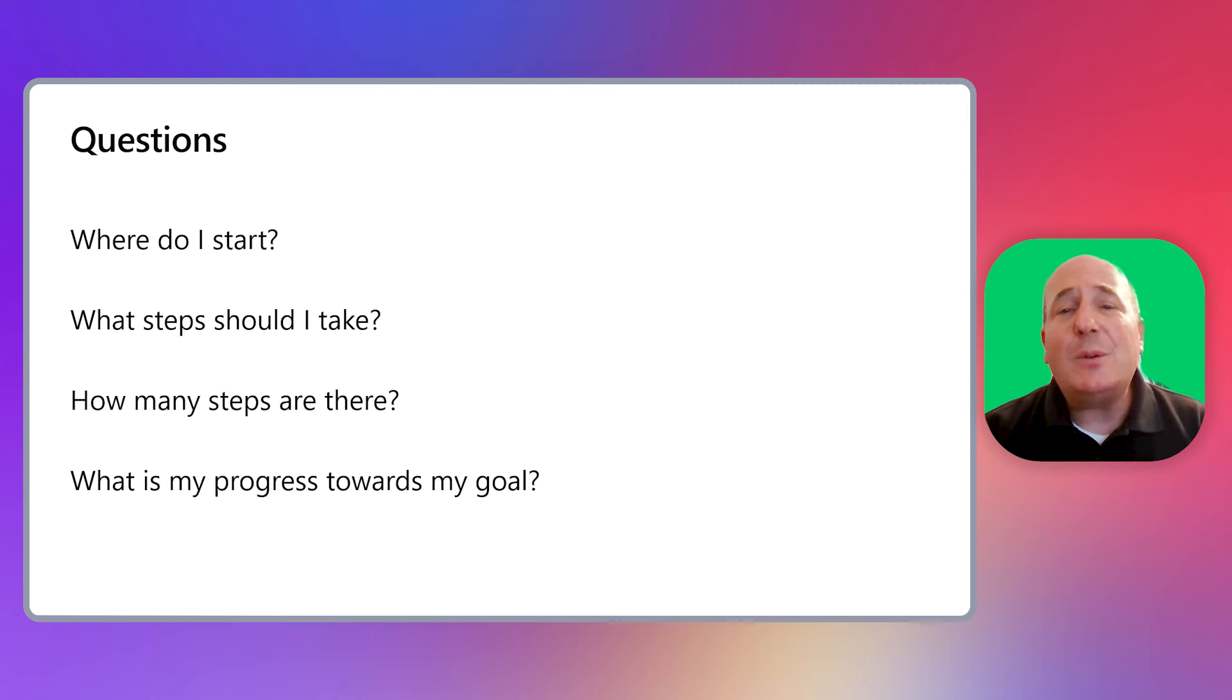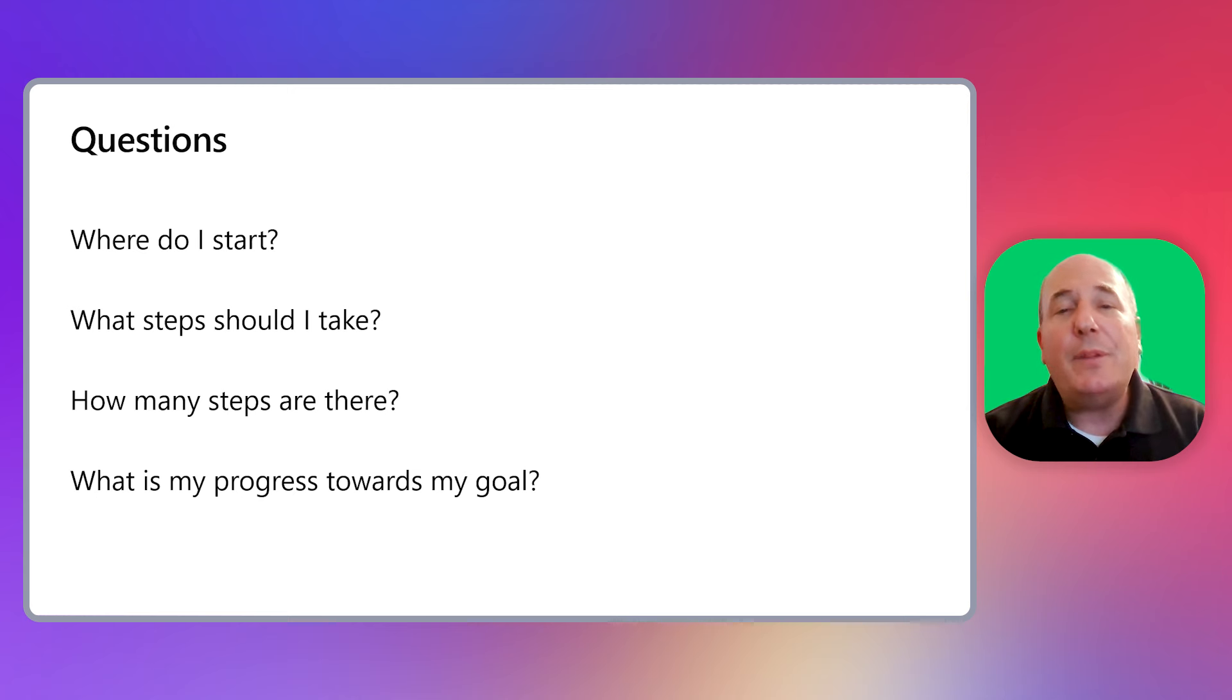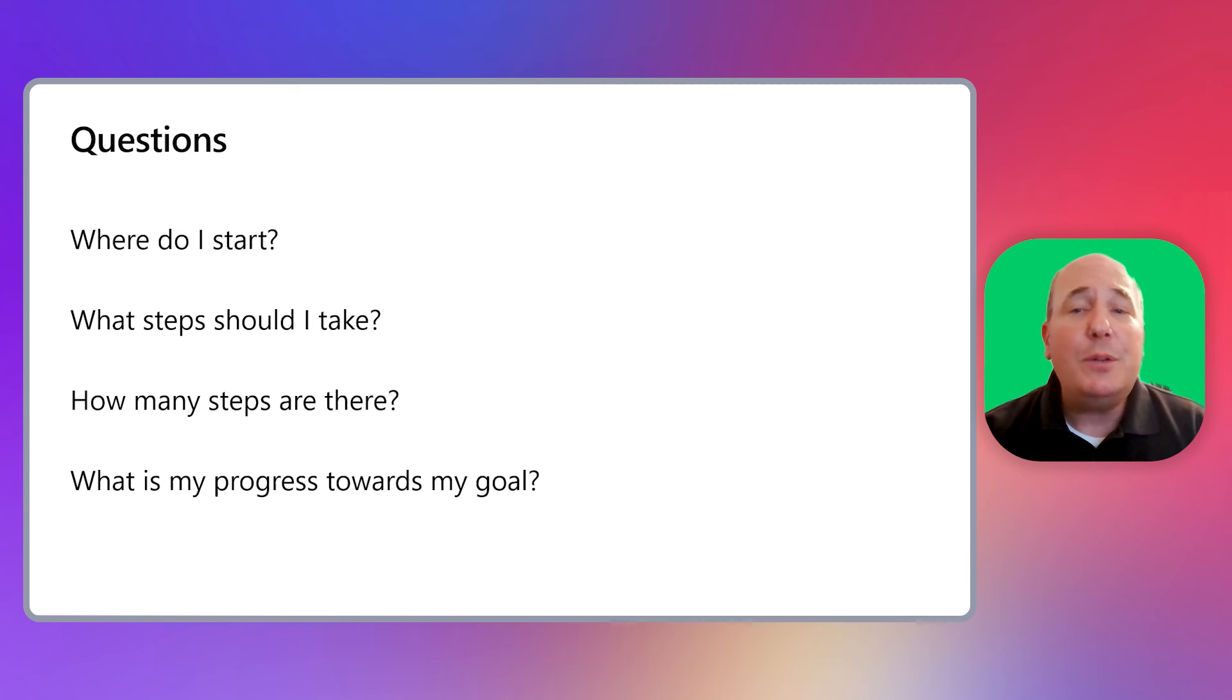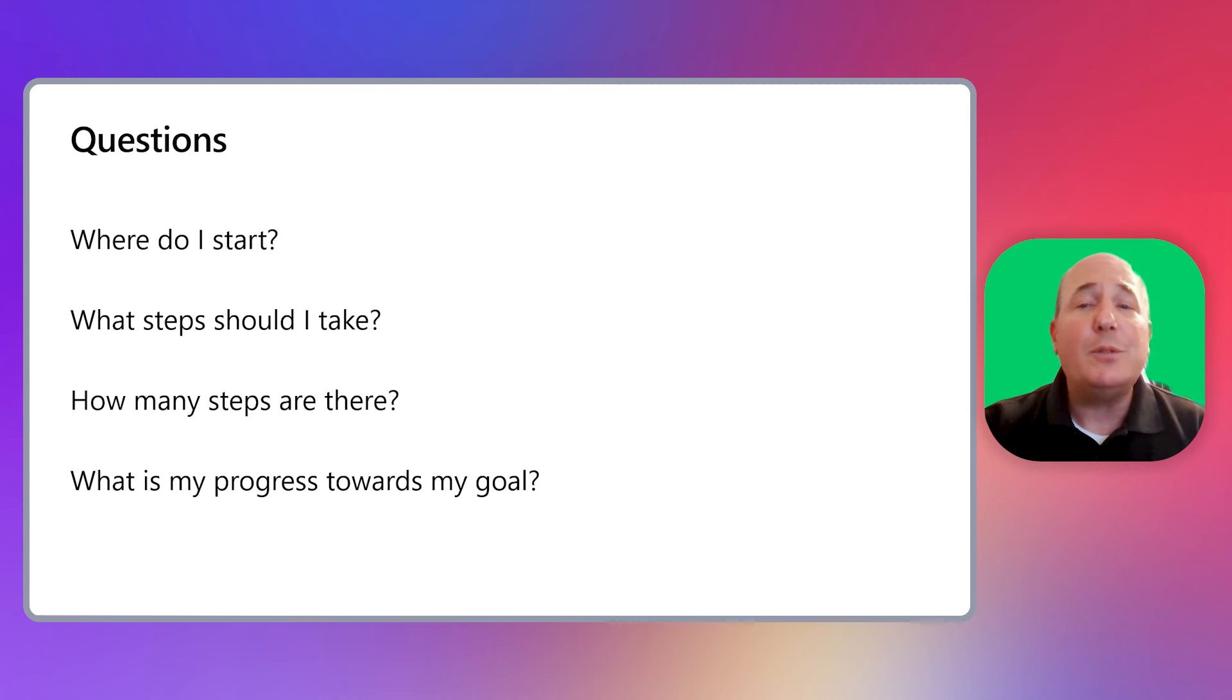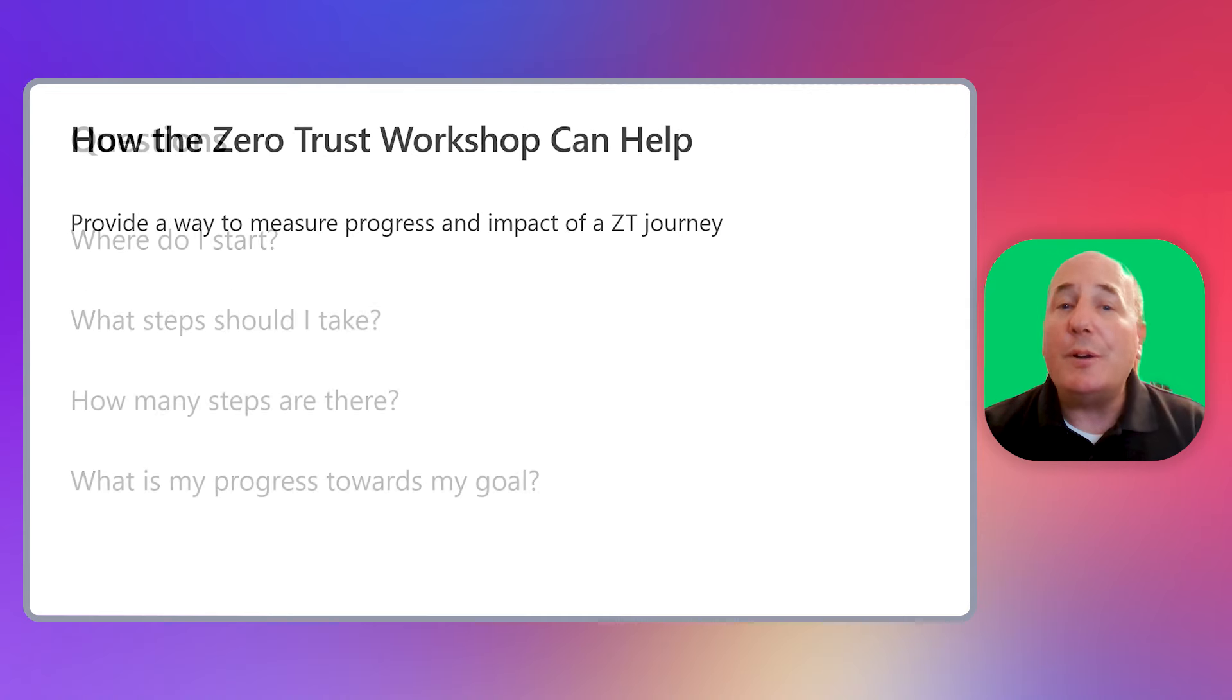Taking these questions and others from customers, along with the pillars of Zero Trust into account, we've developed the Zero Trust workshop to help our customers plan all aspects of a Zero Trust implementation. This workshop will help you determine what order to implement your Zero Trust steps and how to measure your overall progress towards your Zero Trust implementation goals.